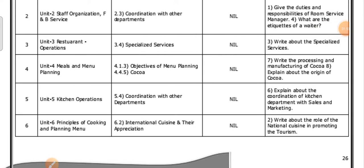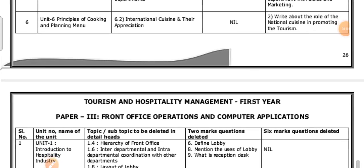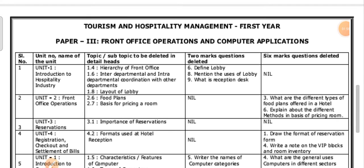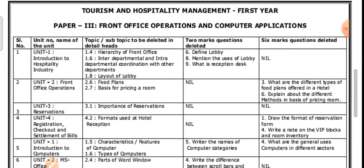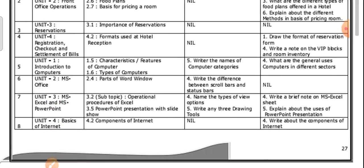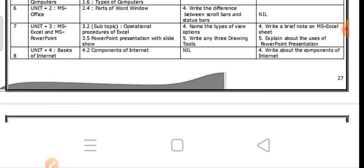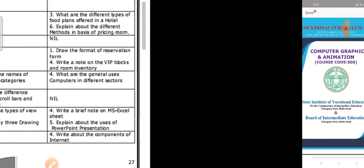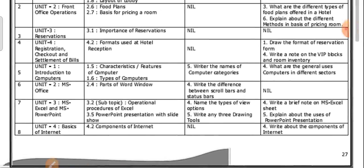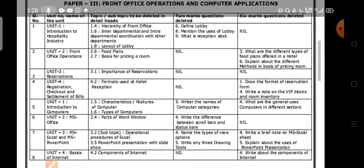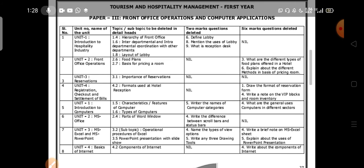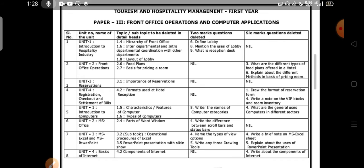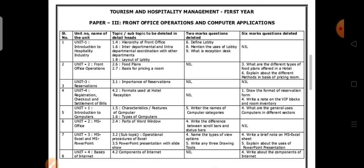Continuation of the second paper. Next coming to Paper 3 — Front Office Operations and Computer Applications. This is all for Paper 3: Front Office Operations and Computer Applications.